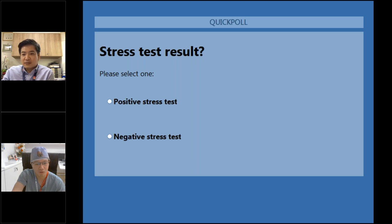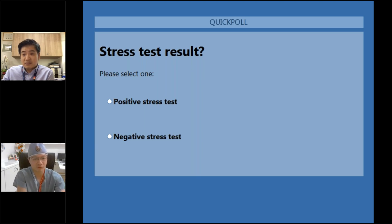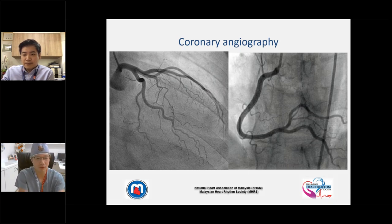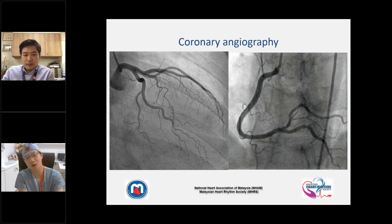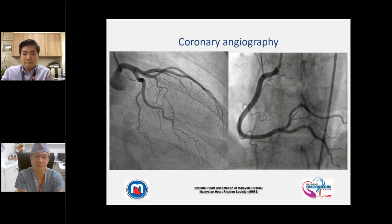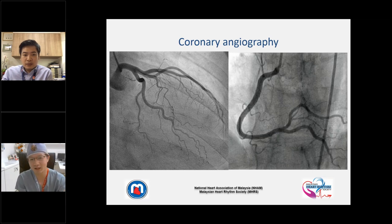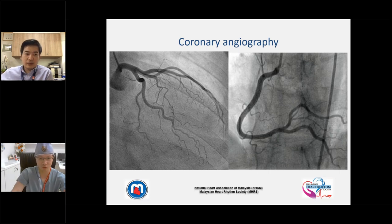At Bruce protocol stage three, nine minutes, he had chest pain. I asked the audience a simple question: looking at this stress test, is it positive or negative? Almost 90 percent said it was a positive stress test. Now, a positive stress test doesn't necessarily mean you must immediately proceed to coronary angiogram — but in this case, one was done. The angiogram was entirely normal, with no epicardial coronary stenosis.